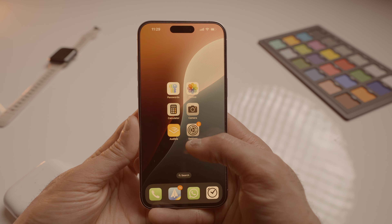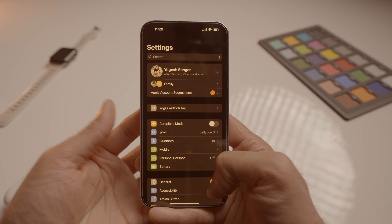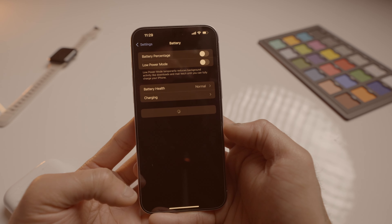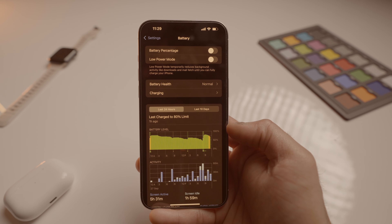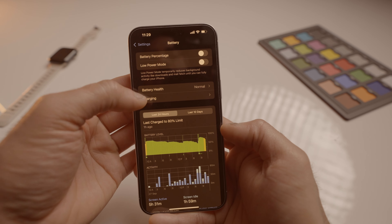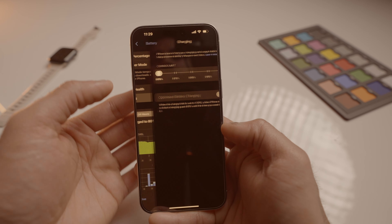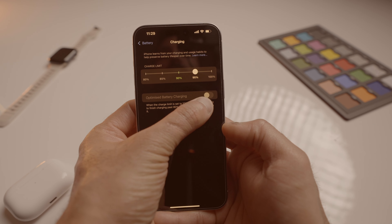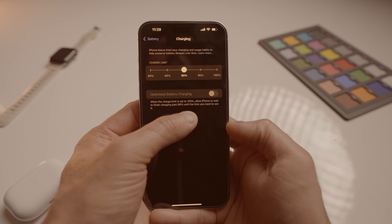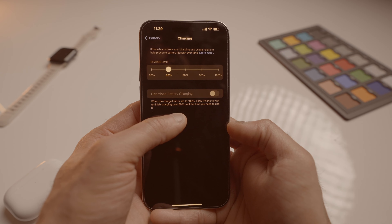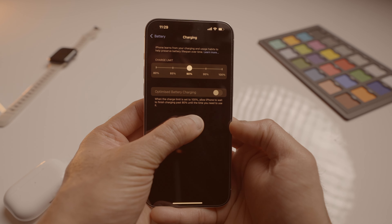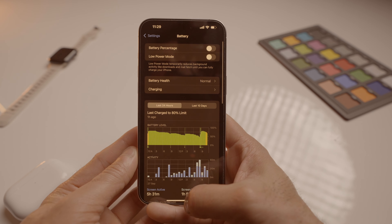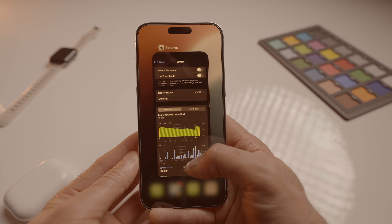Another cool addition is the update with the charging limit options. In iOS 18, you now have more options for setting your charging limit. Before, you could only stop at 80%, but now you can customize it further with these options. This means you can charge most of the battery while still preserving its lifespan, giving you more flexibility depending on your needs.